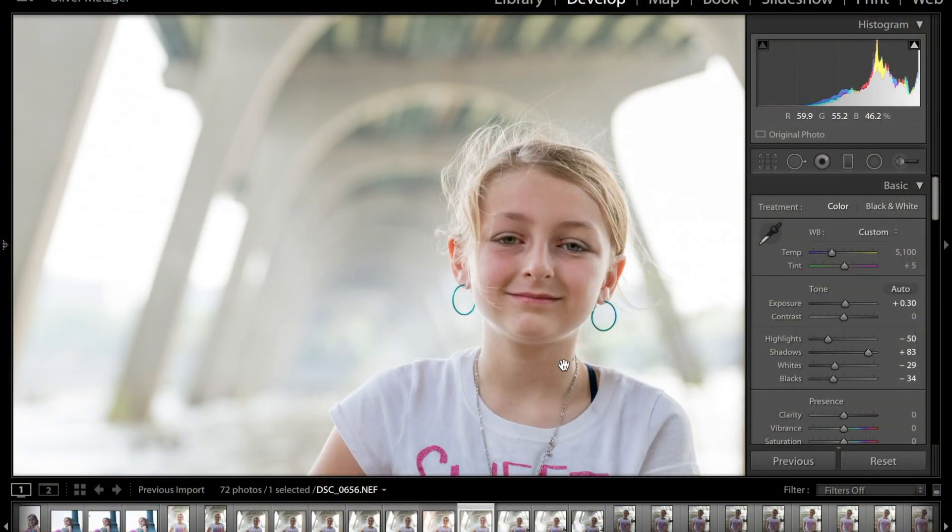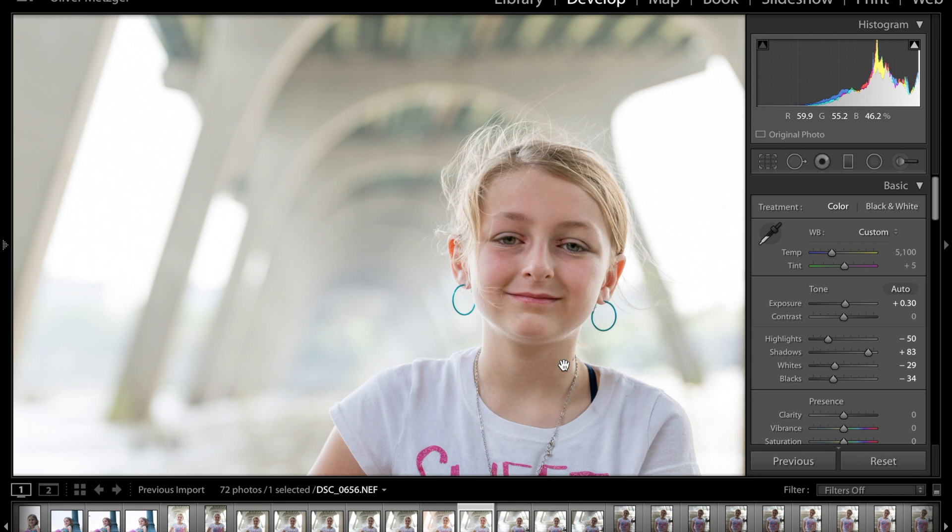Alright everybody, so what I'm going to do right here is show you exactly how to use the spot removal tool within Lightroom. Before we cross over to Photoshop, where I can really show you how the healing brush works to remove certain aspects like in this case my daughter's psoriasis, I'm going to show you the spot removal tool.